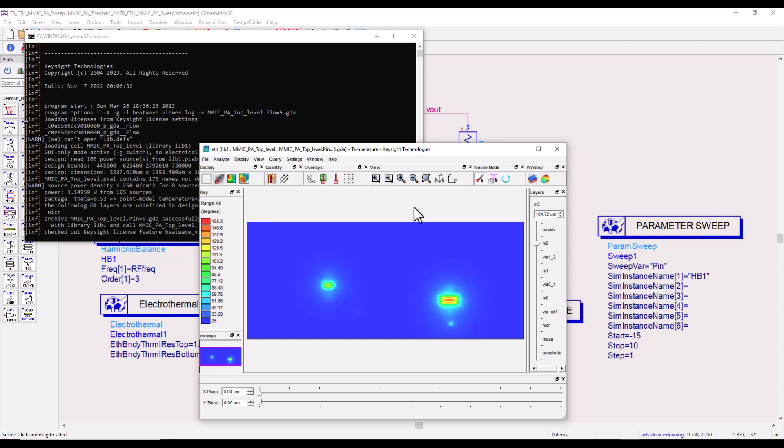So that's all for this video. I hope you found it very easy and understood how you can run the electrothermal analysis no matter how complex your MMIC or IC designs are. Thanks a lot for your attention, wish you all the best in your design work.